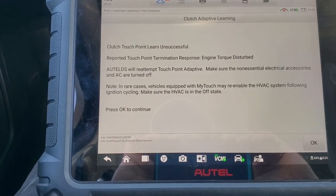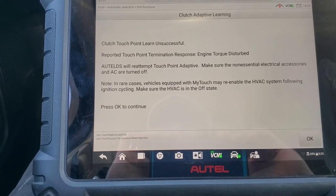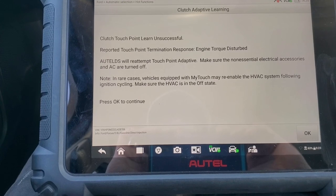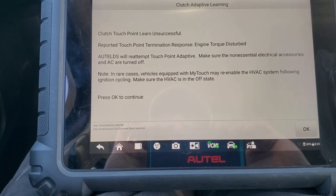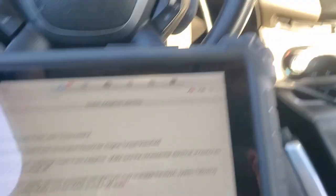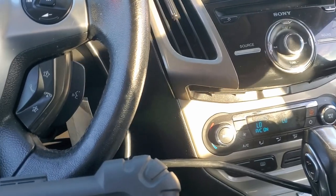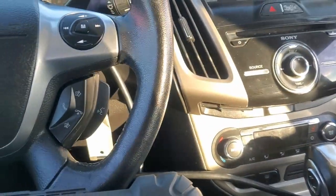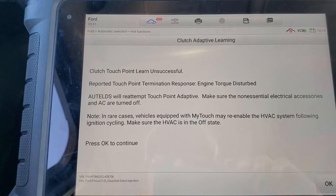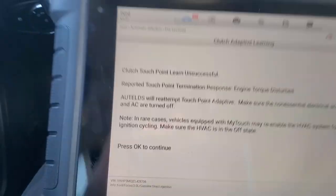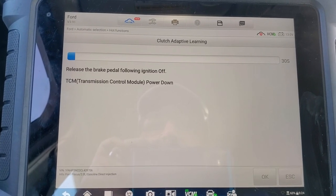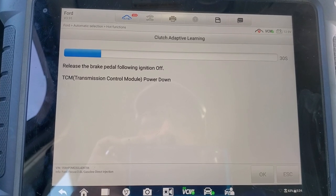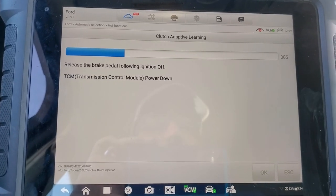Clutch touch point learn unsuccessful — termination response: engine torque disturbed. Making sure nothing electrical is on, AC is off — charging is 14.3 volts, excellent. Press OK to continue. Set ignition to off. I did release the brake pedal after ignition off.